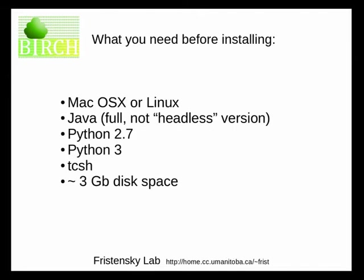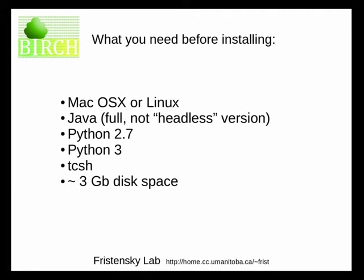There are a number of dependencies for Birch. You need the full version of Java, either the development kit or the runtime environment, but not the headless version. You also need Python 2 and Python 3, the T shell, and about 3 gigabytes of disk space. We'll demonstrate how to verify whether you've got those things and how to get them if you don't.